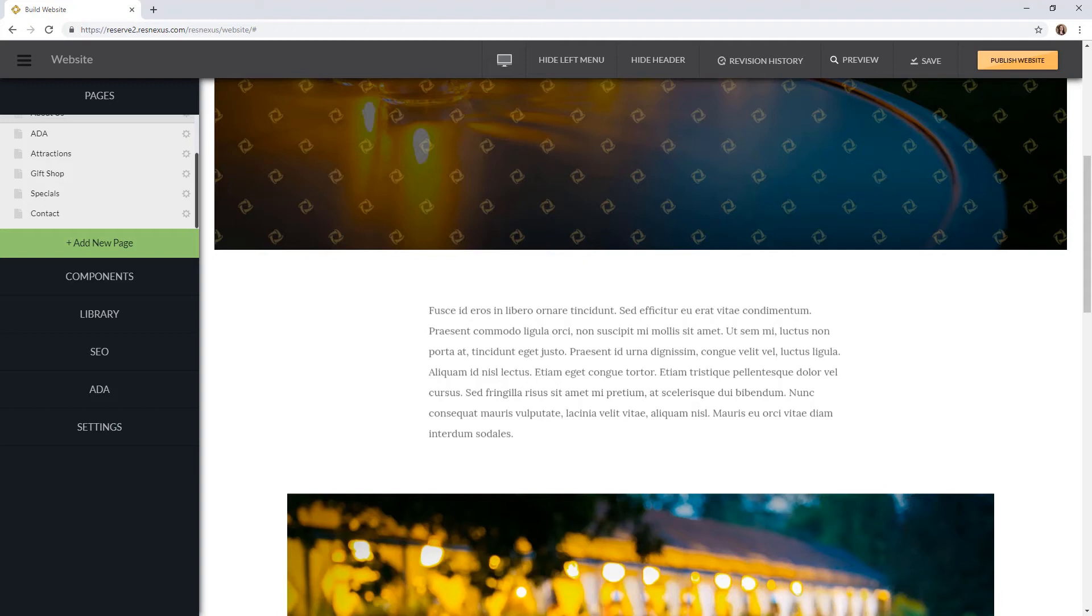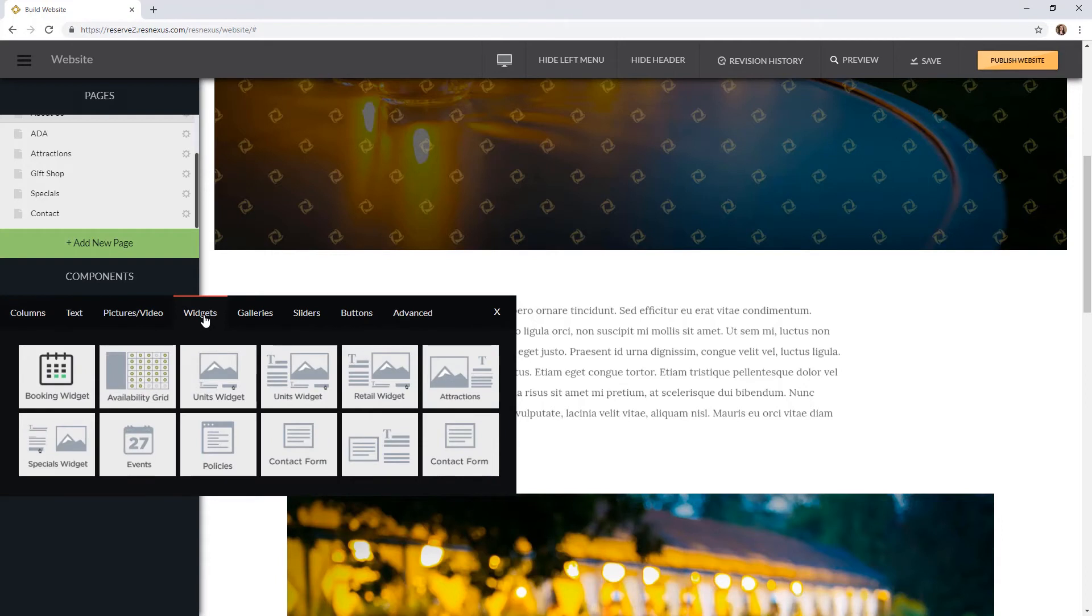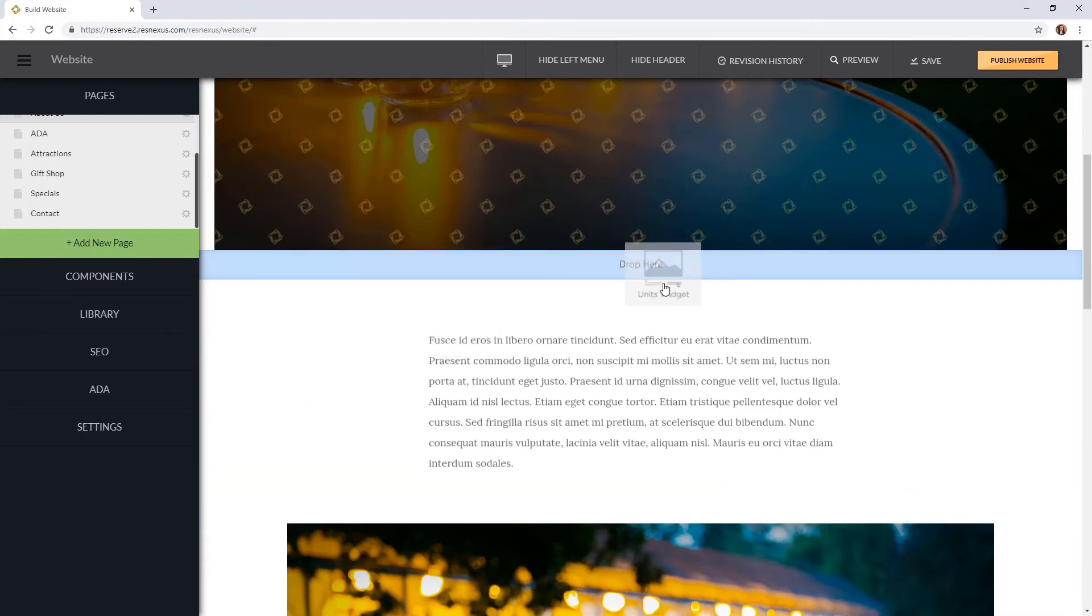You can do so by clicking on components and widgets up at the top. Then select your widget and drag and drop on your page.